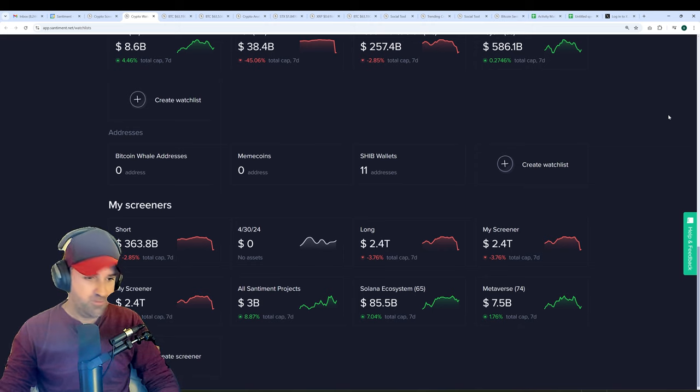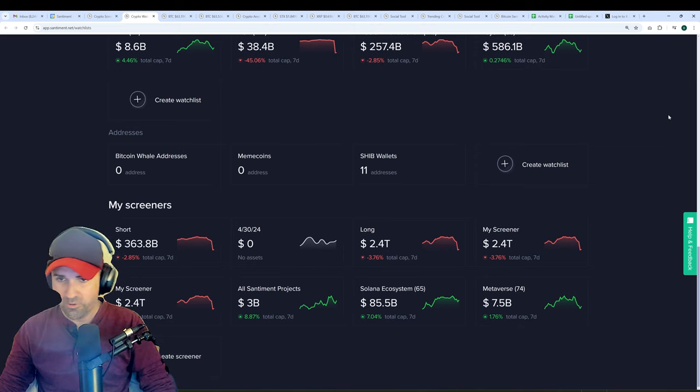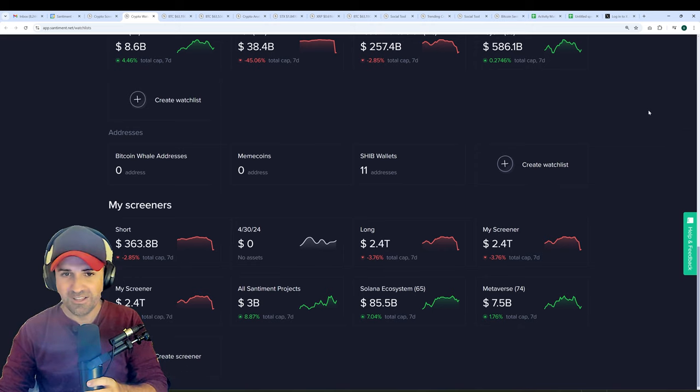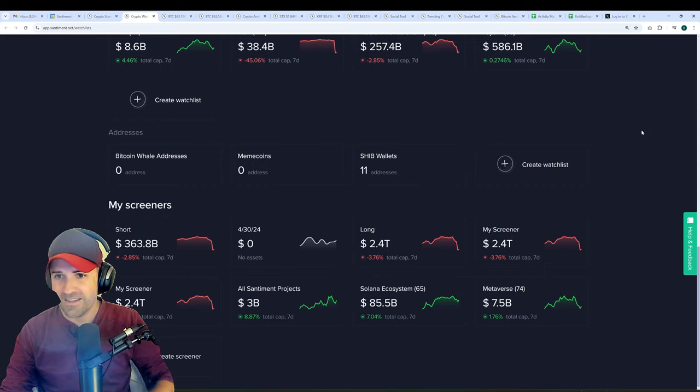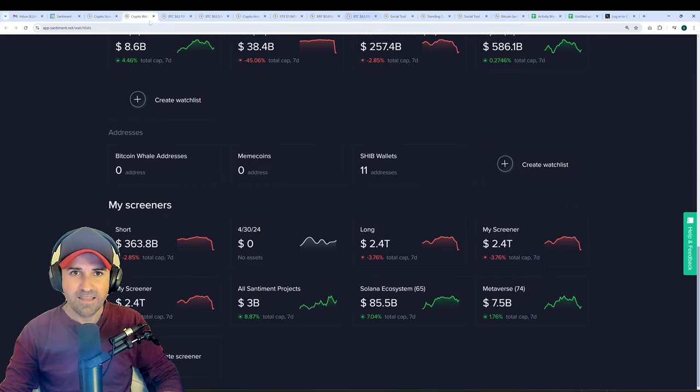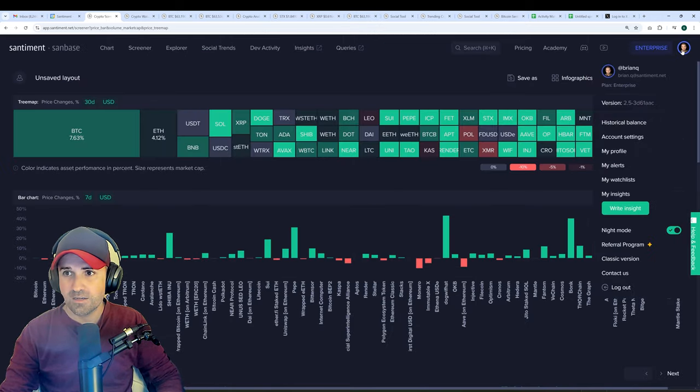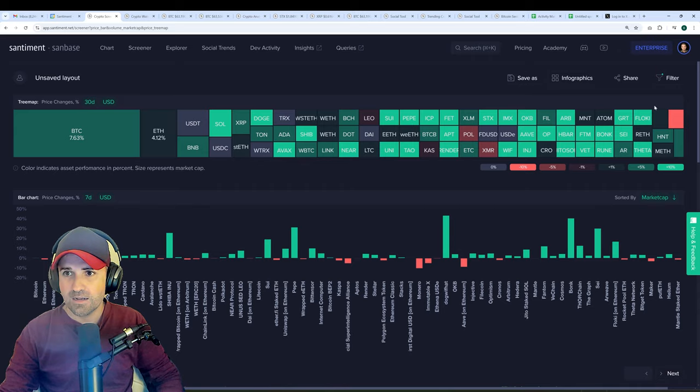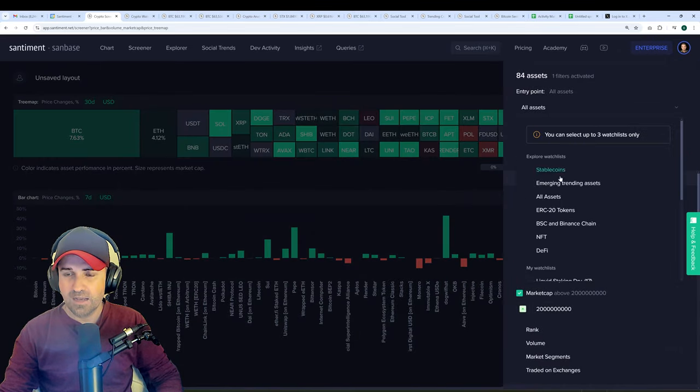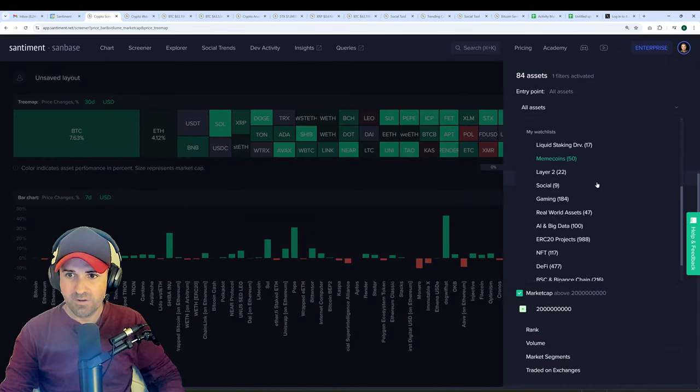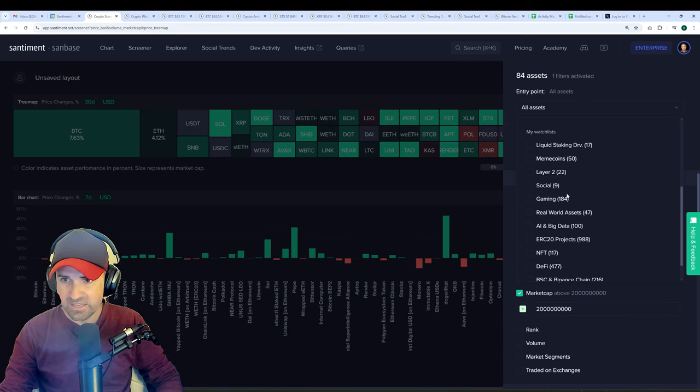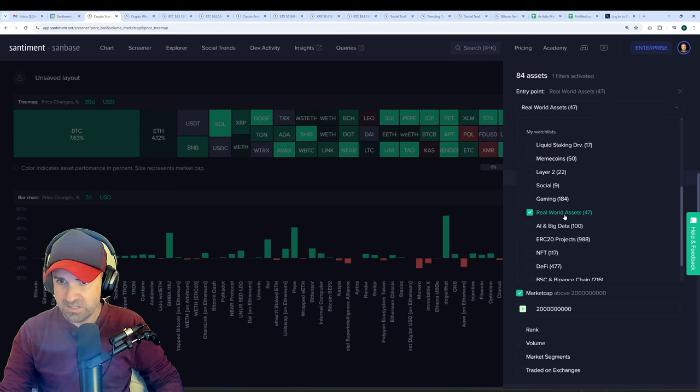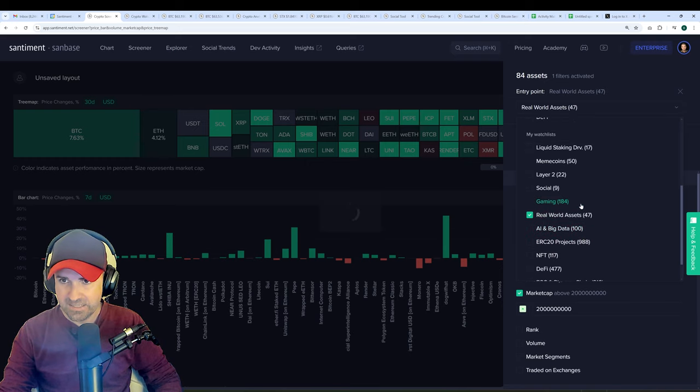So basically, if you have, let's say, 10 assets in your portfolio or hundreds, as I know some of you really like to go for it with different altcoins, just create a watch list. And then if you go back to the screener and I go to the filter button, I can just click on one of these watch lists. So, for example, I made some of these. Let's say my portfolio is made up of the top 47 real-world assets here.